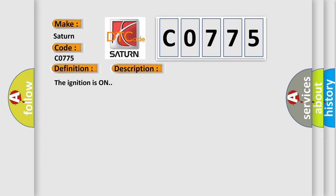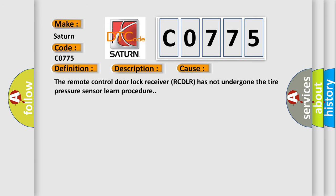The ignition is on. This diagnostic error occurs most often in these cases: The remote control door lock receiver RCDLR has not undergone the tire pressure sensor learn procedure.